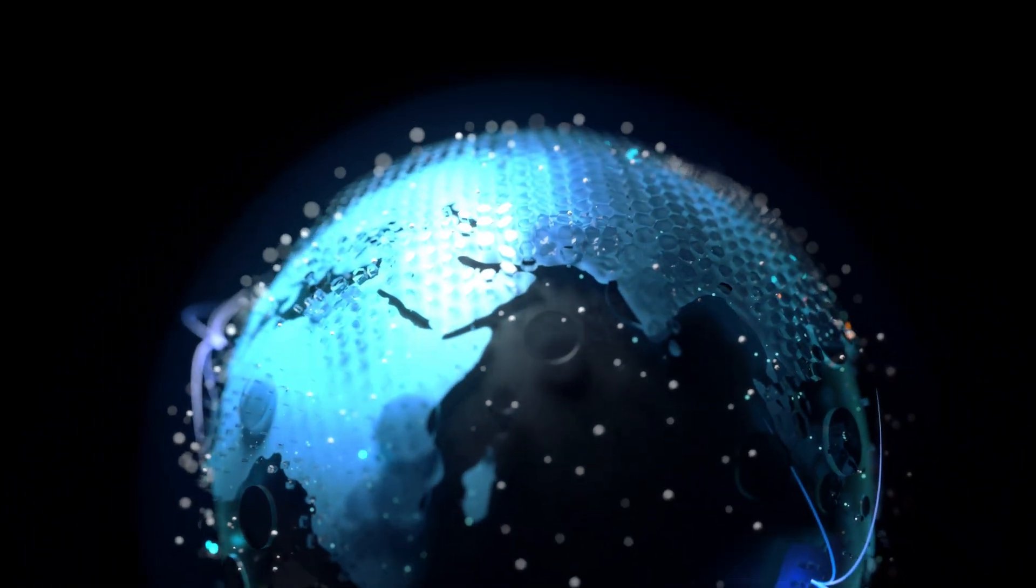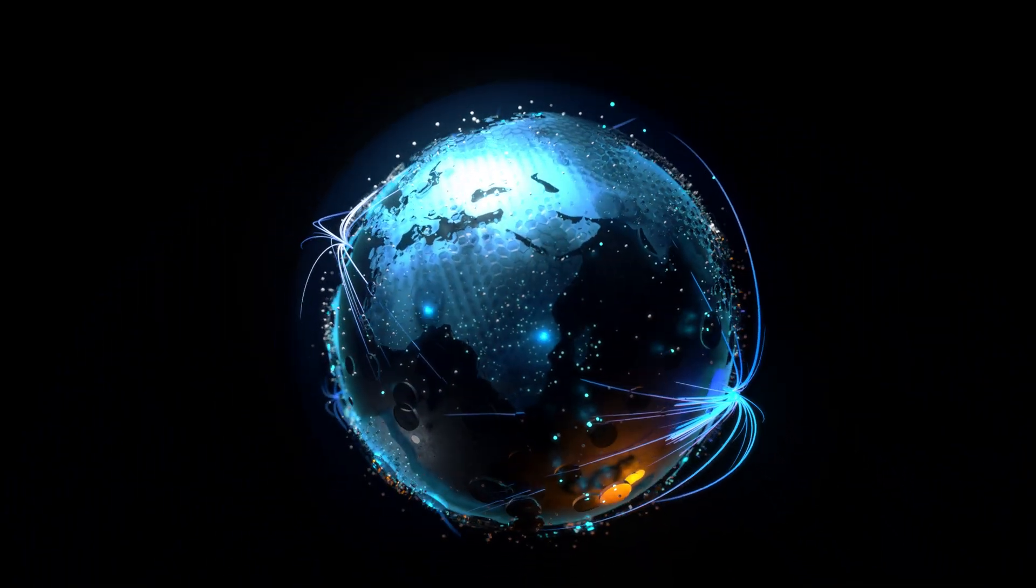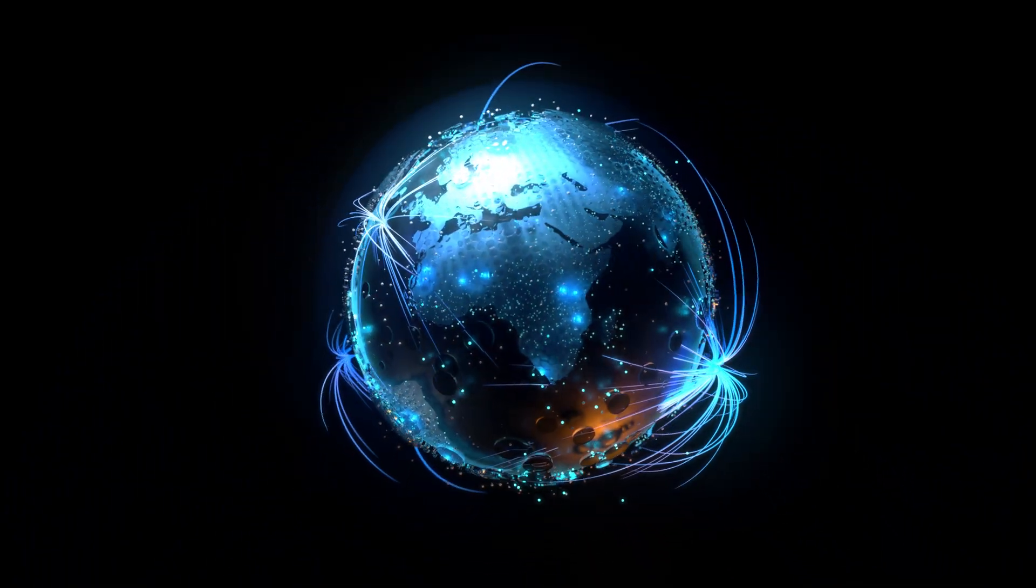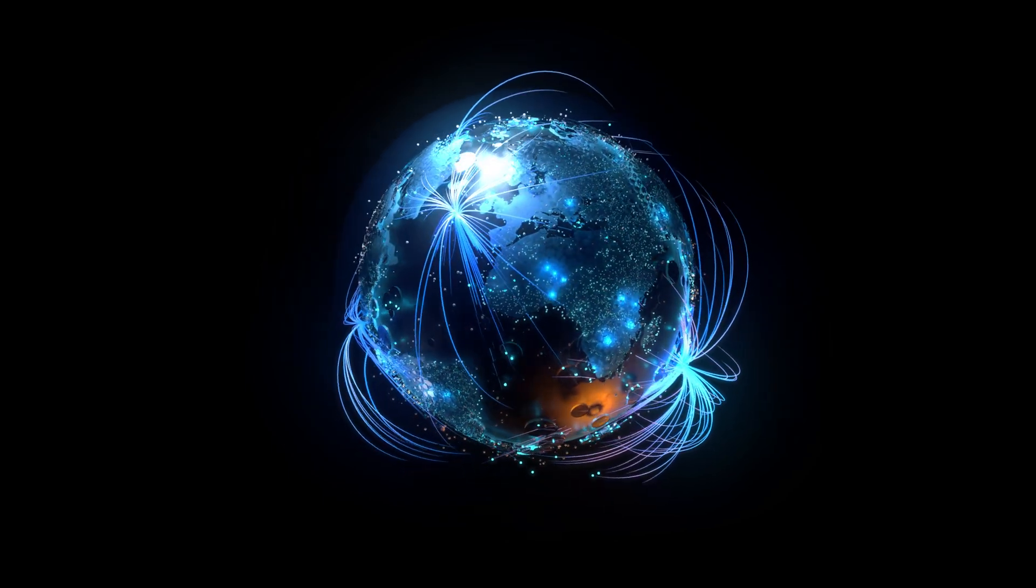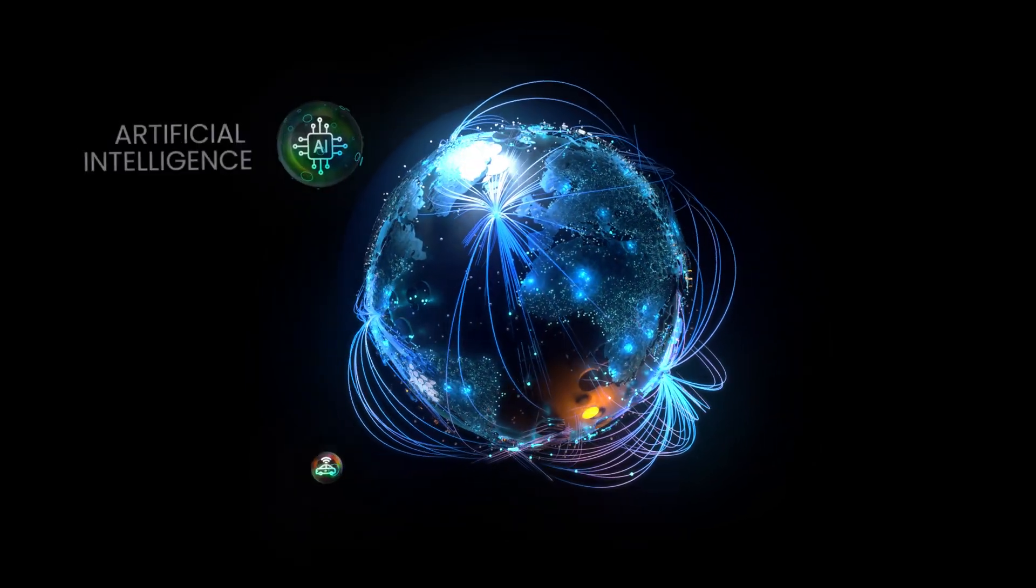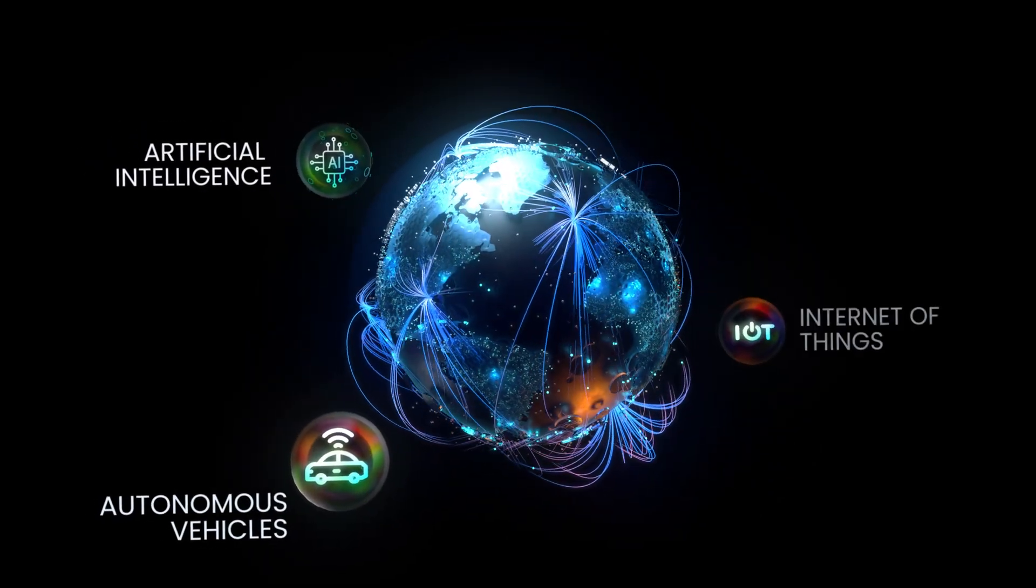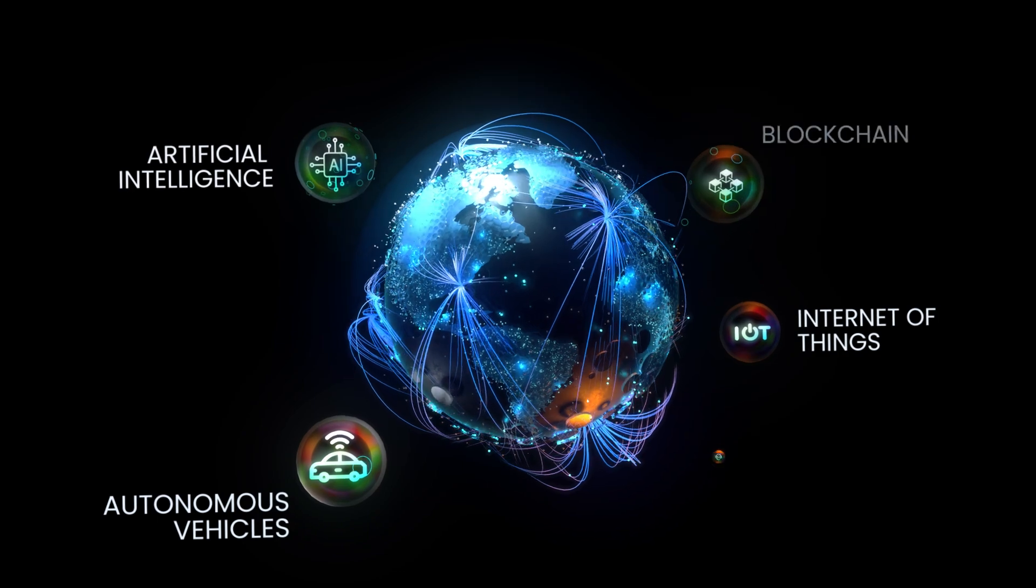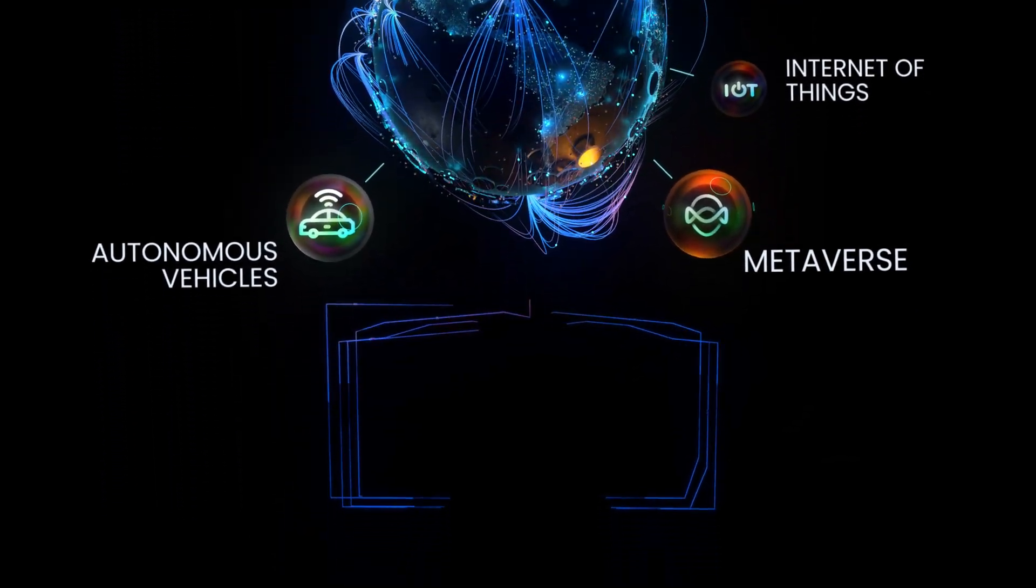The world is rapidly evolving and with it the demands on data centers are increasing. With the growth of AI, autonomous vehicles, IoT, blockchain and metaverse, the need for smarter power solutions is imperative.